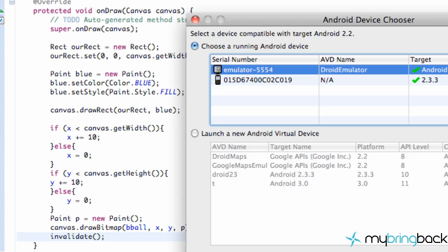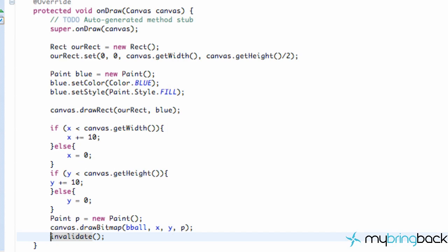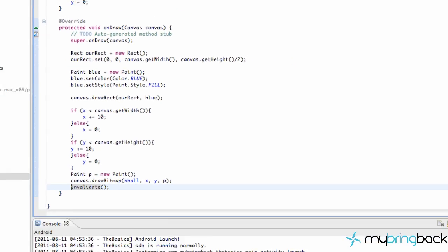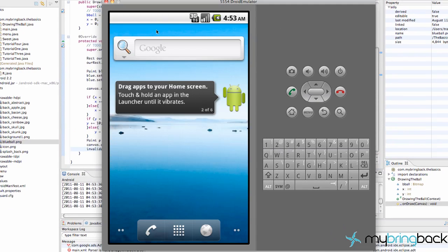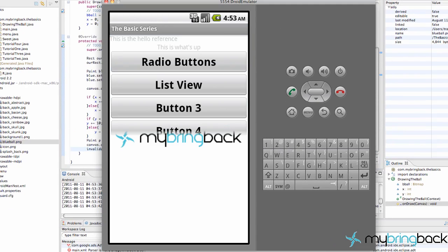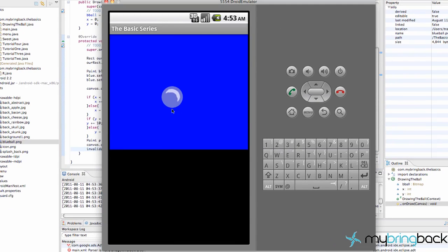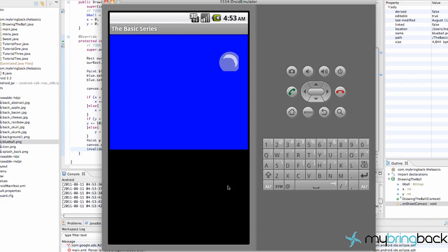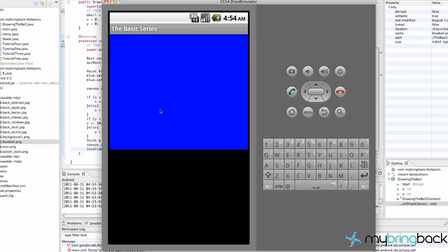So now when we run it a second time, hopefully our ball will be animated. So we're going to go to button four. As you can see, it's going crazy here.